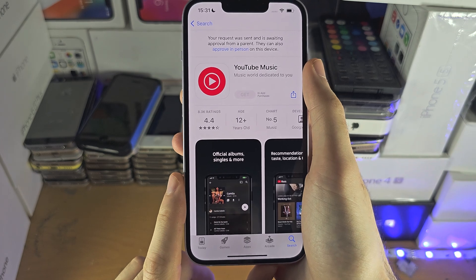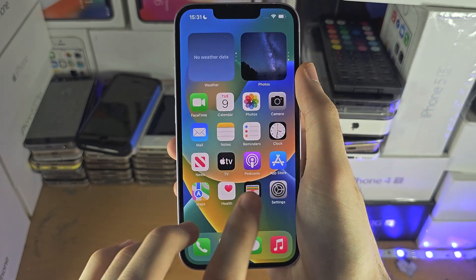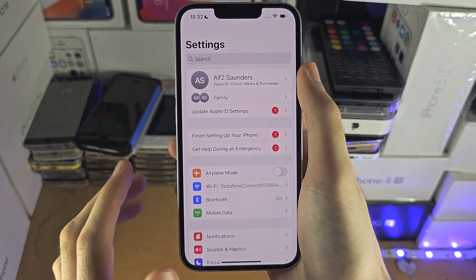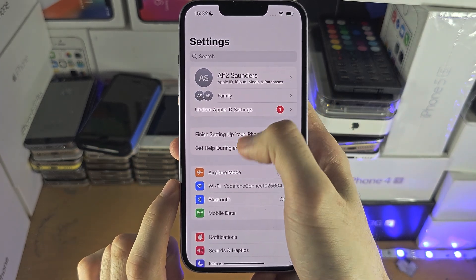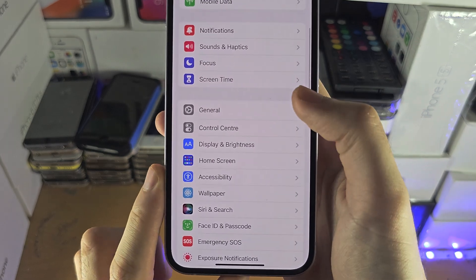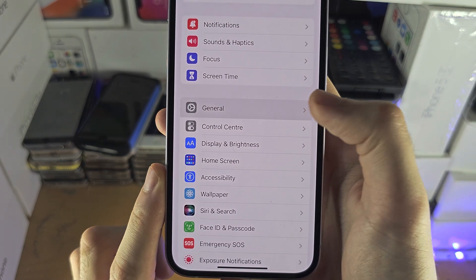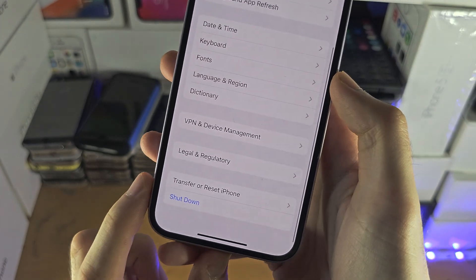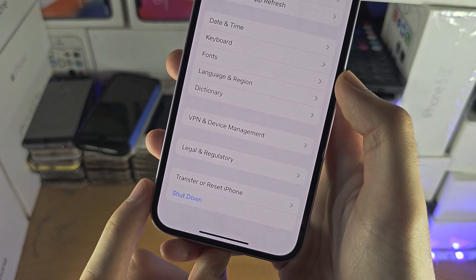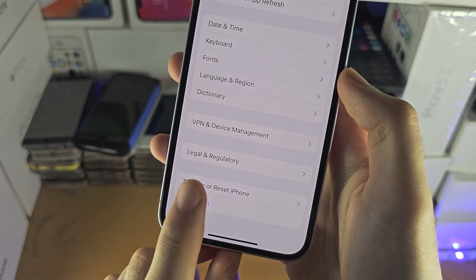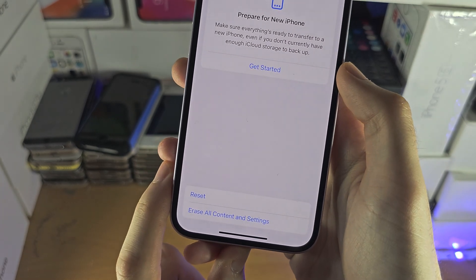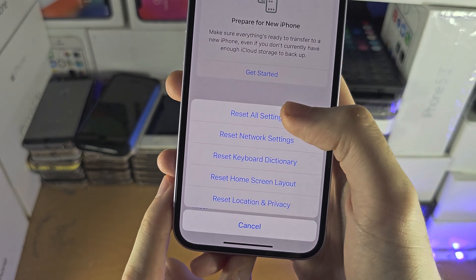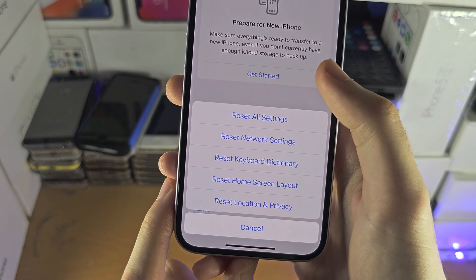The solution is to open up the Settings app. Find the home page of Settings, then find General. Scroll to the bottom and you will see either Reset, or Transfer or Reset iPhone. In this screen, tap on Reset.